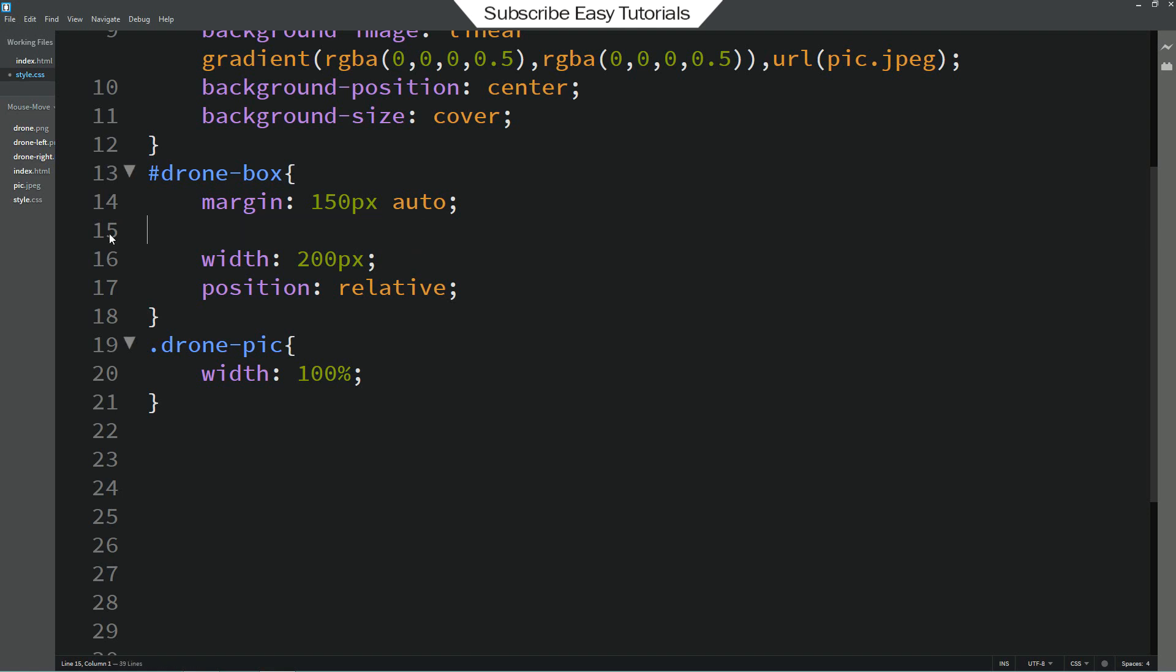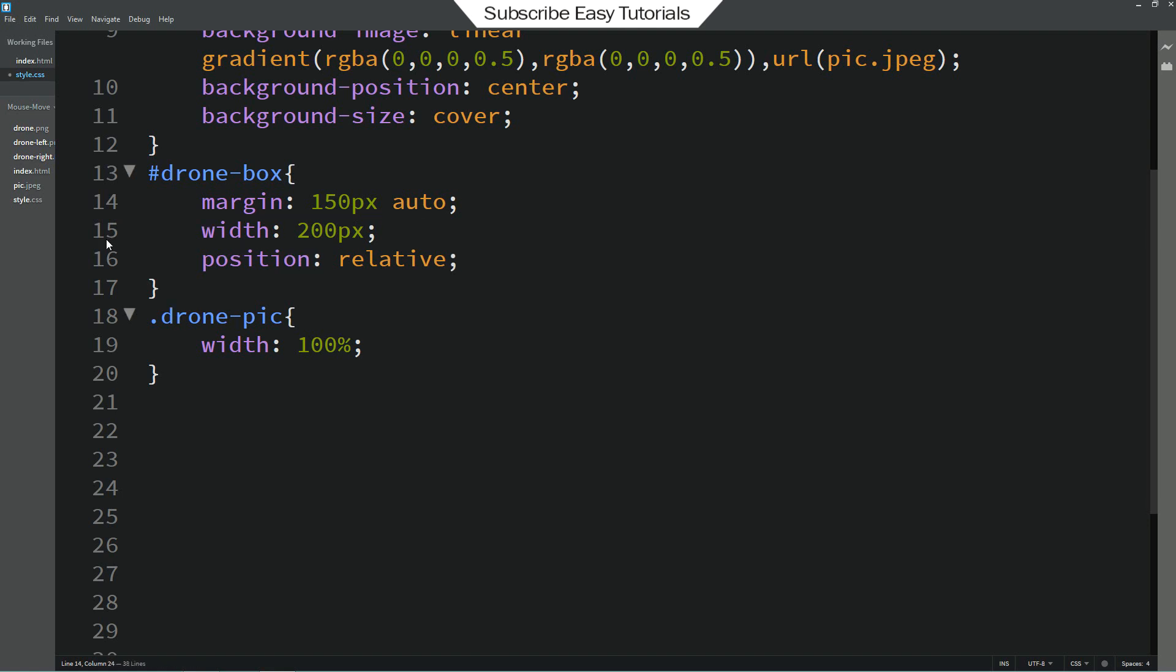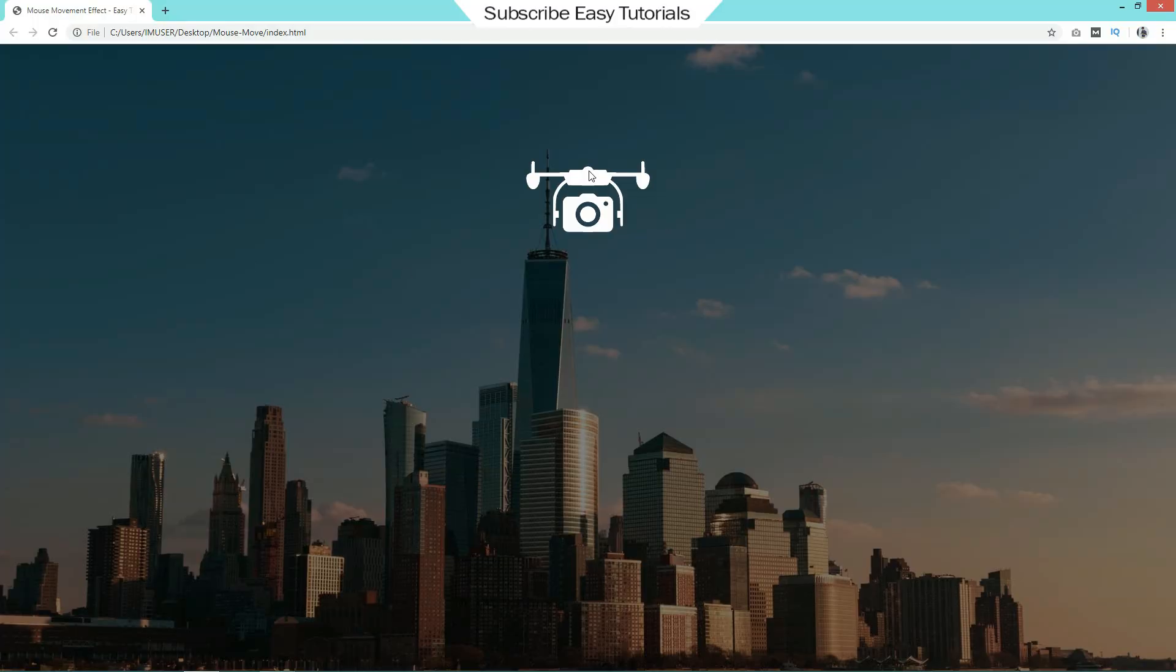Let me remove this transition for now. That's it. Save these changes and reload the webpage. Then you can see a small image on this webpage.